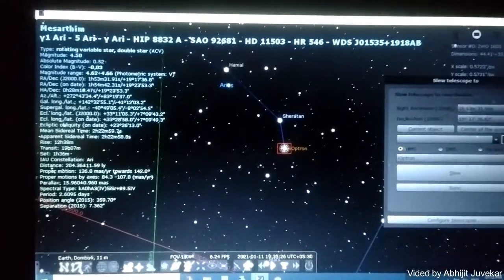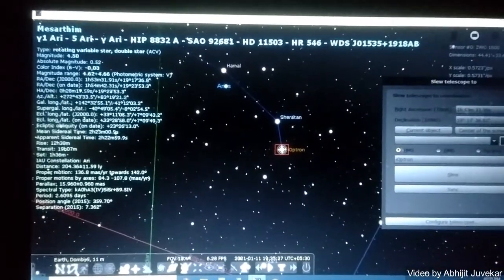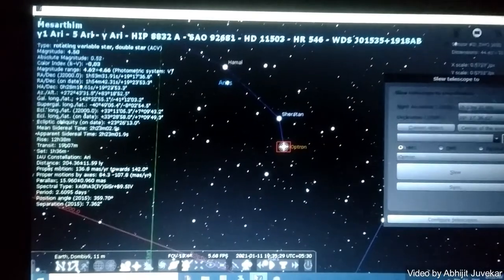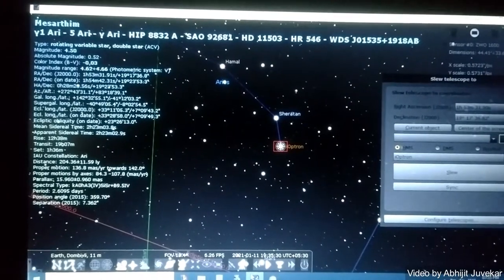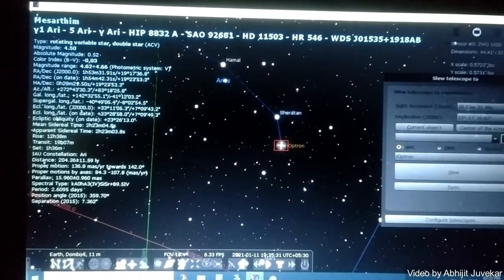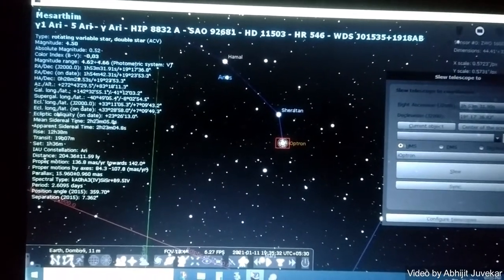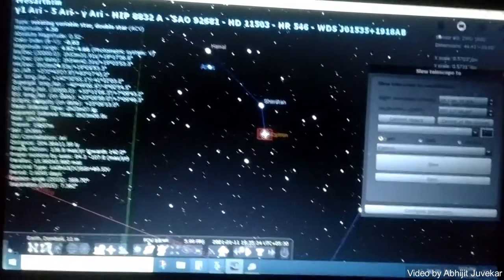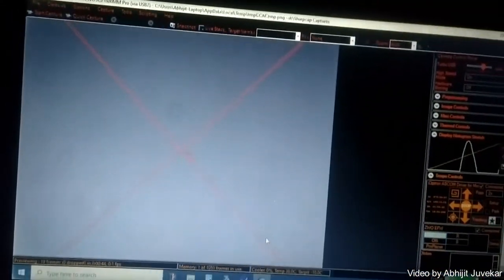We are trying to do the plate solving. This is the star in Stellarium and this is the preview of Sharp Cap from the camera.